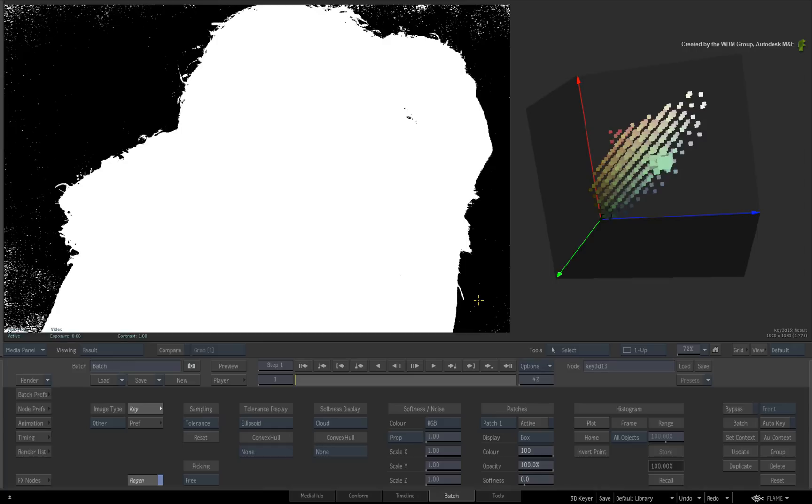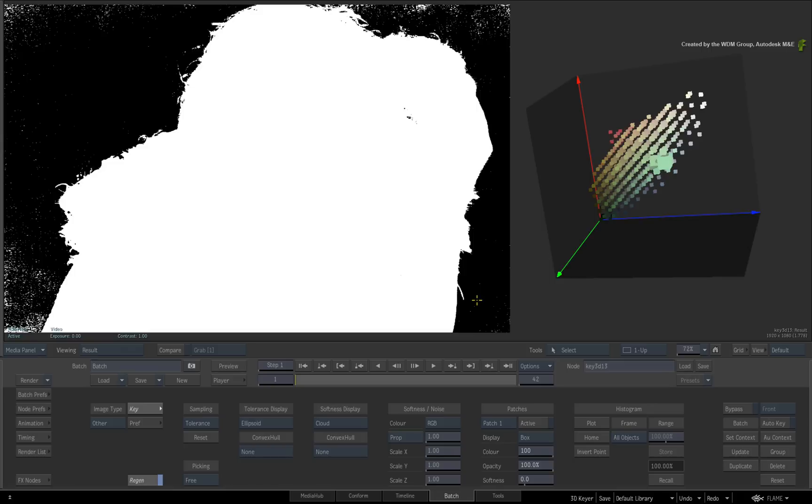Now you won't see very much in the front view but it's easier to pick the color. Switch to the result view. So this is the matte with no softness added. You can keep increasing the tolerance but you do not have to go crazy and sample every pixel of green.